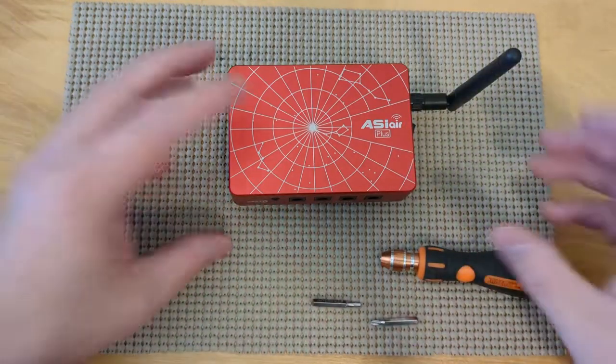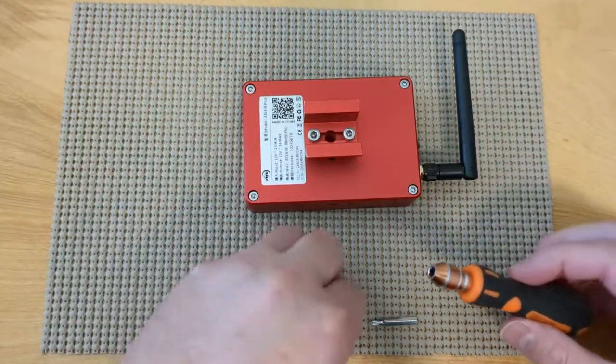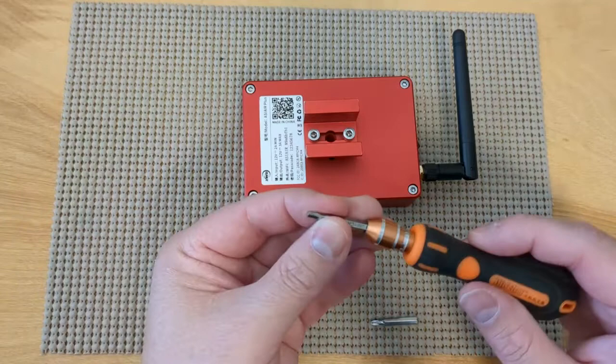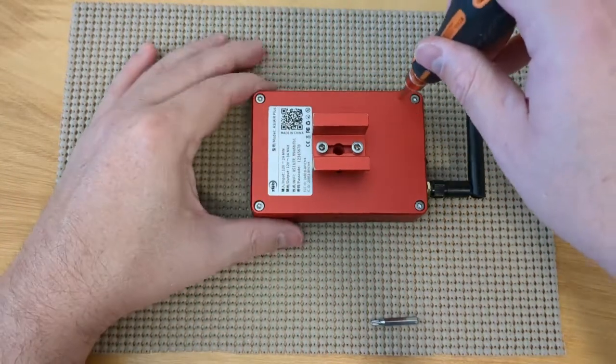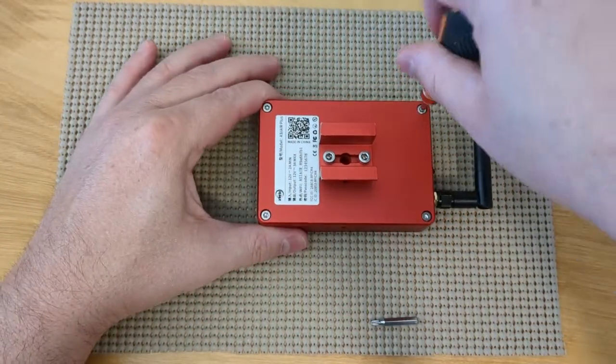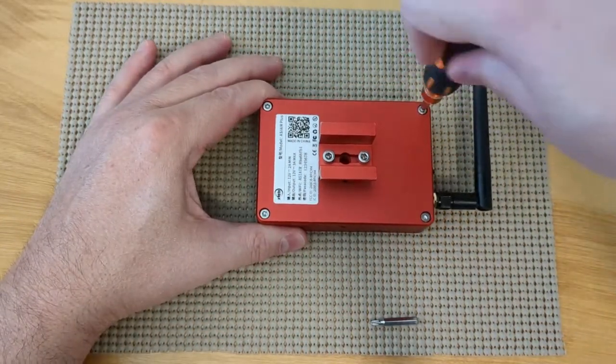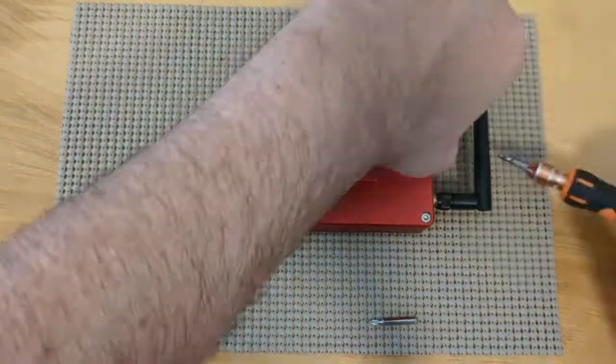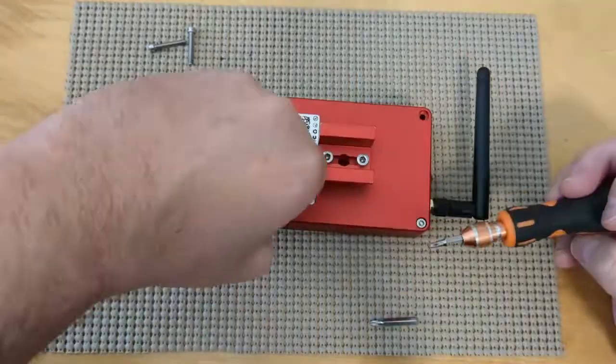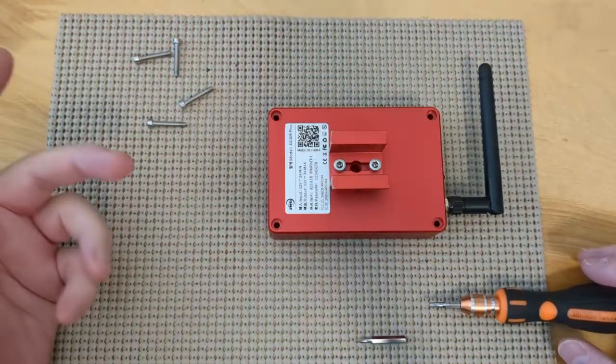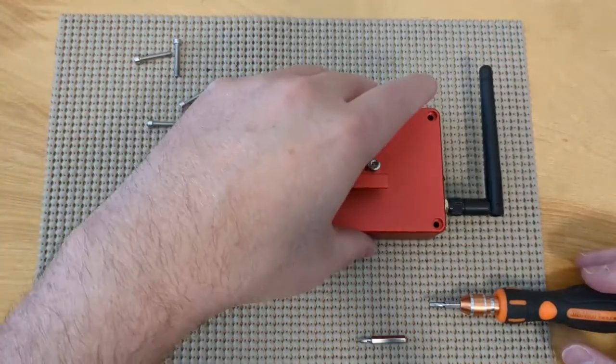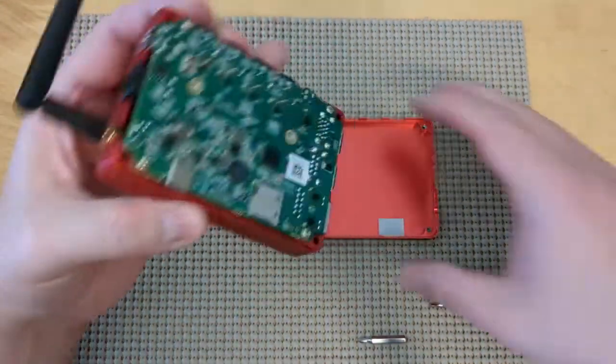So to start, we just need to take off the back. So I'll try my best to keep this in frame. All right, so basically you get the four screws off and then you can open it up.